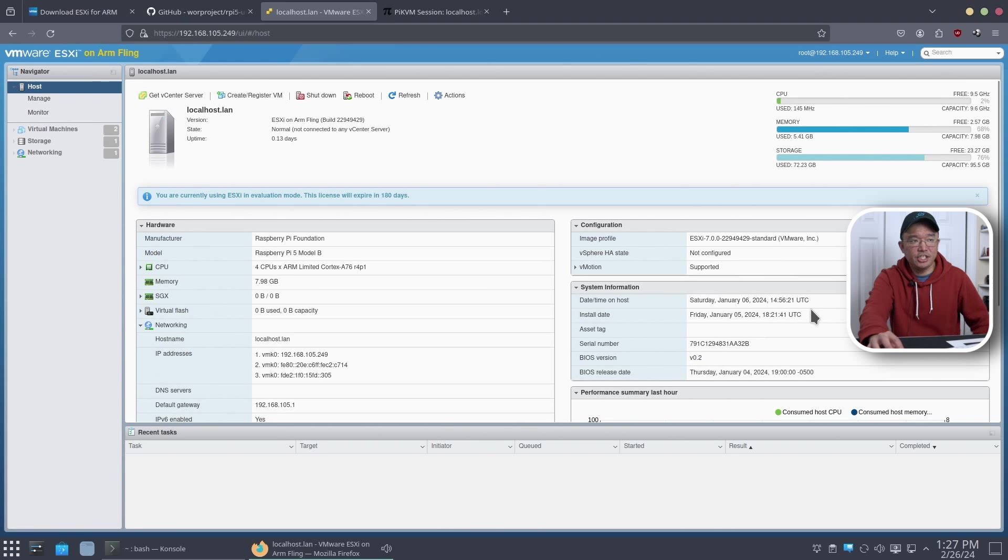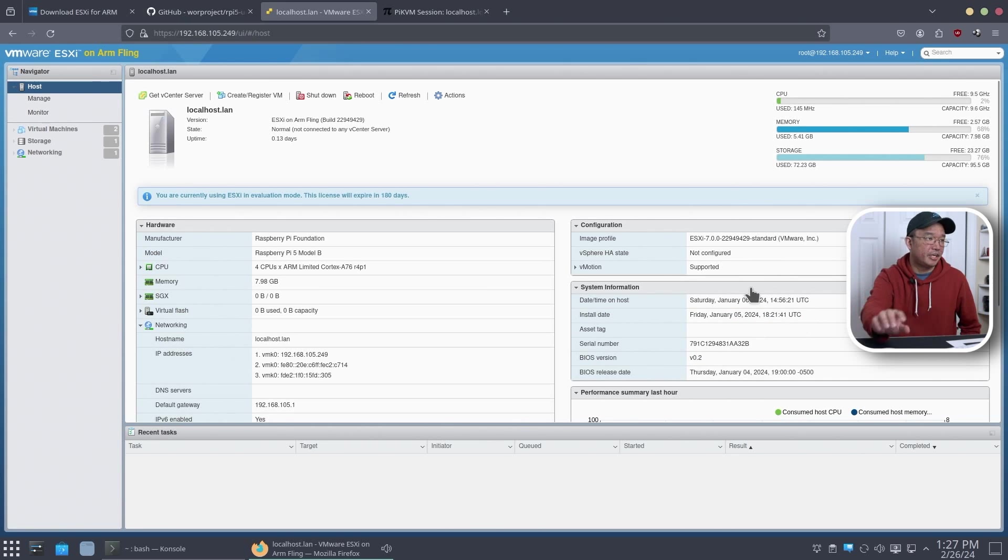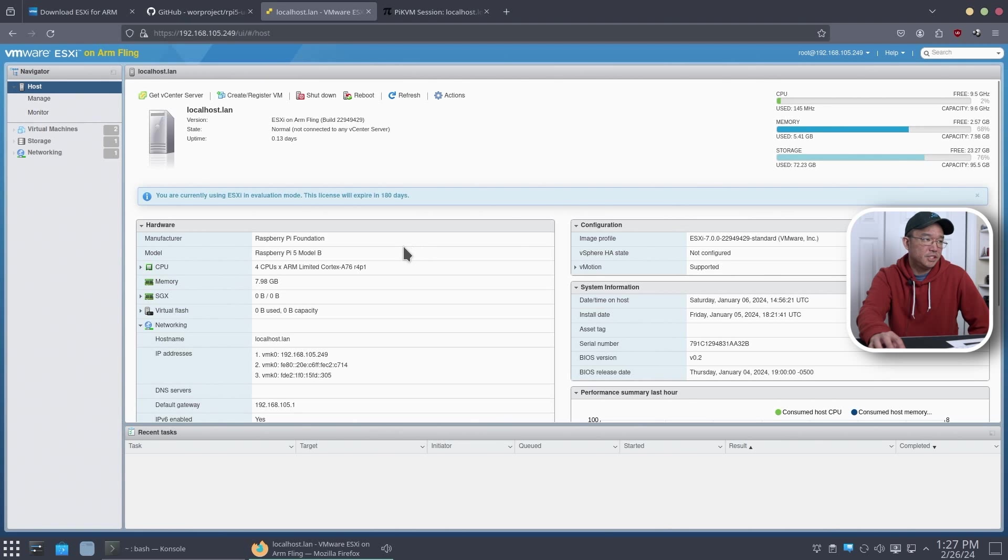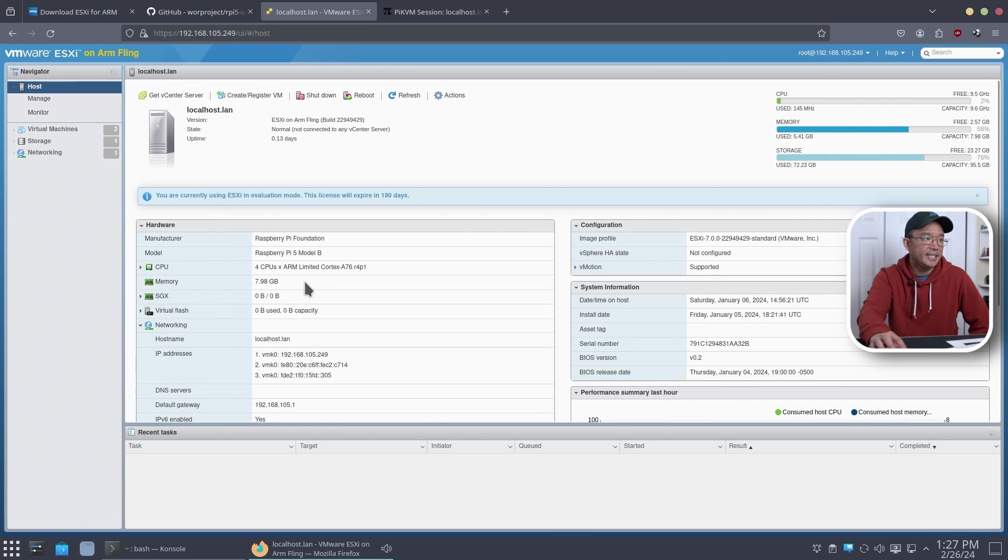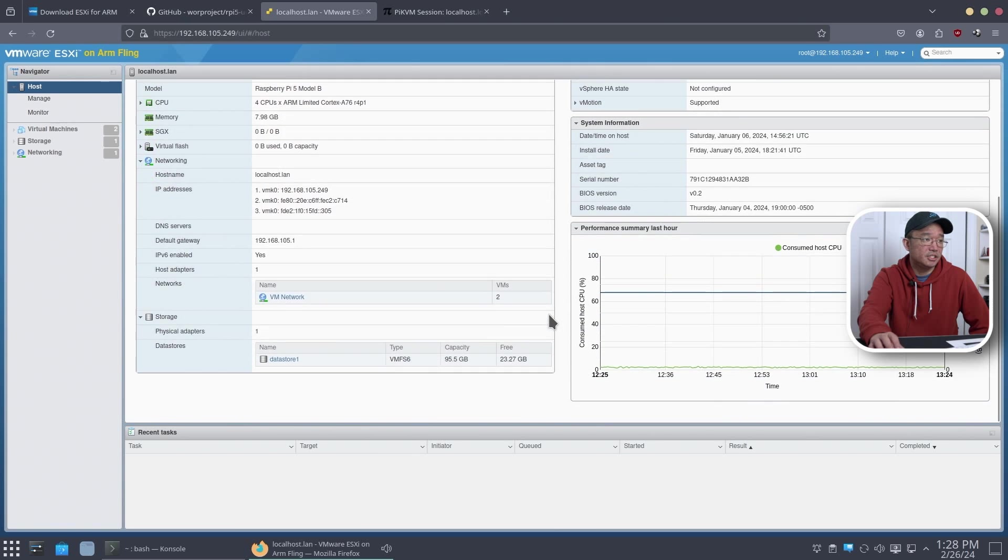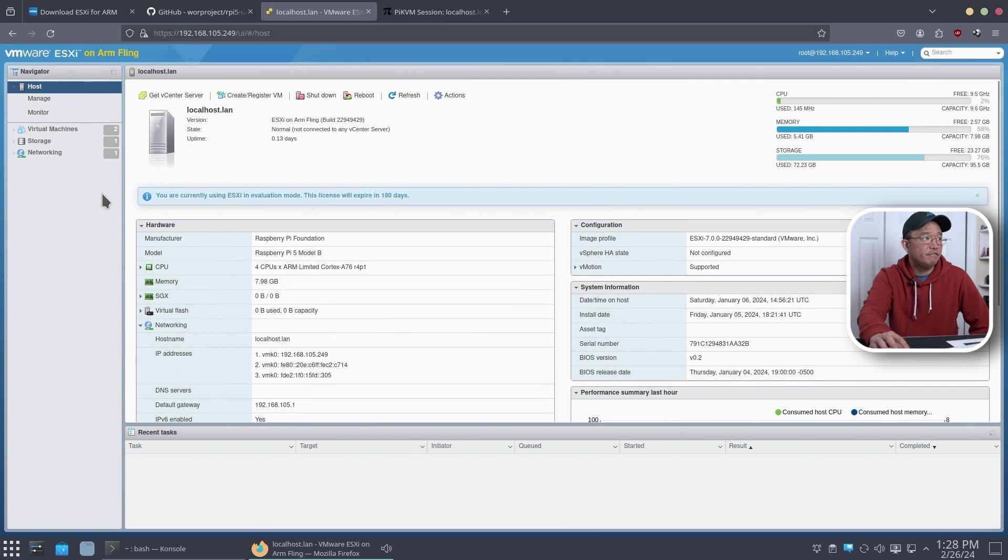I should have changed the date and time, but I could do that on the next reboot. This is the main screen that you would see. We are on the Raspberry Pi 5 Model B. It is on the four core, eight gigs of RAM, and a bunch of other information that you could see.